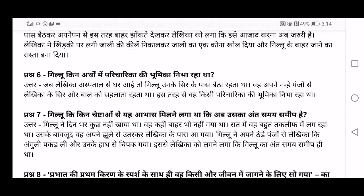Sixth question: Gillu kin arthoh mein paricharika ki bhoomi ka nibha raha tha? Paricharika means someone who serves others — who is there to take care of someone else. When Lekhika came back from hospital, Gilloo used to always sit next to her head — sir ke paas. With its nanhe panjo — its small tiny claws or hands — it started patting and sahalata — stroking — Lekhika's head and hair. This is how Gilloo was taking the role — bhoomi — of a paricharika, a caregiver.